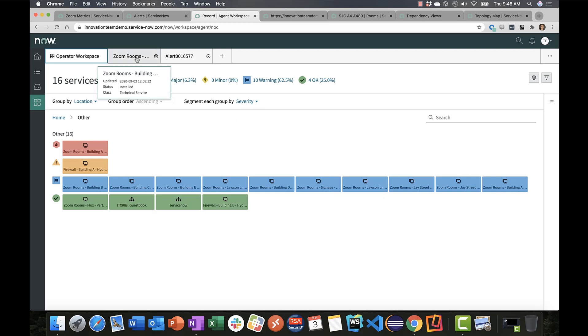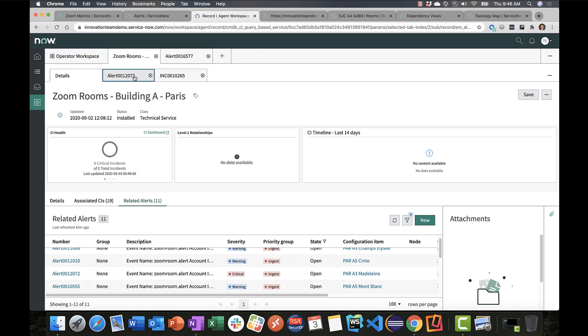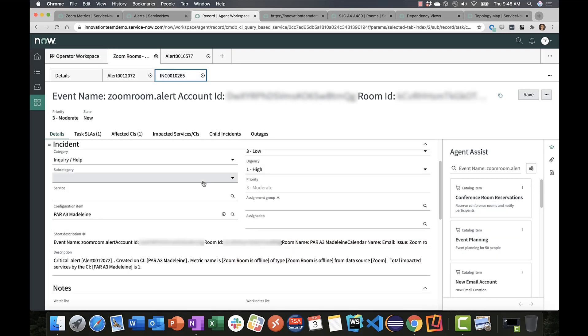If I take a look at a few, you'll see here we have one of the Zoom rooms. In this instance, it's Building A out in Paris, and the associated alerts that have been created against that service. If we take a look at one of those alerts, you'll see that particular alert and the associated incident that was created for that alert against this room. Here's that incident as well with the details.